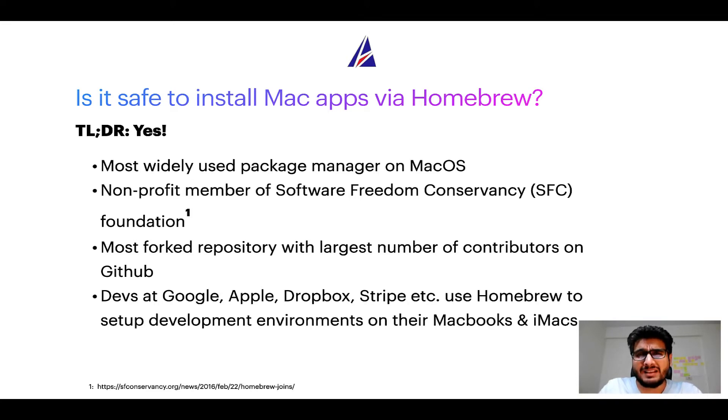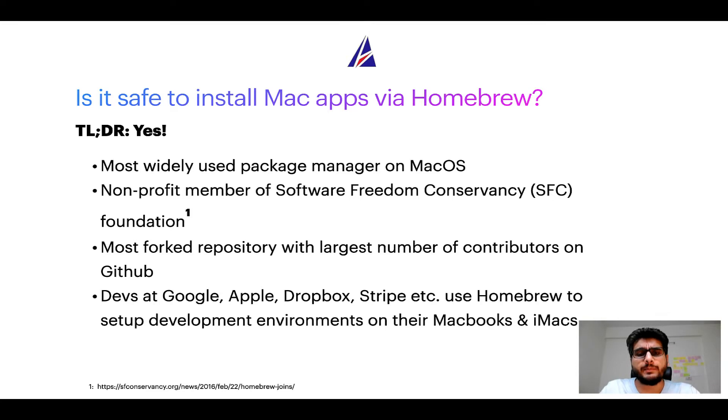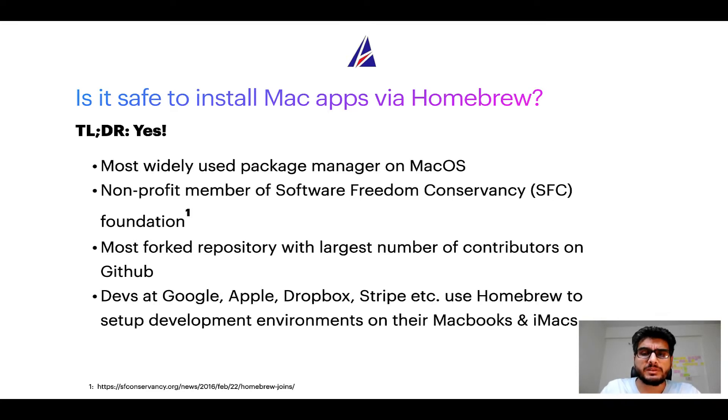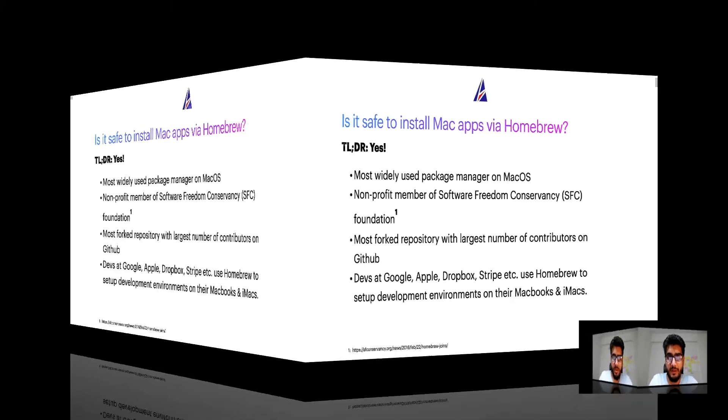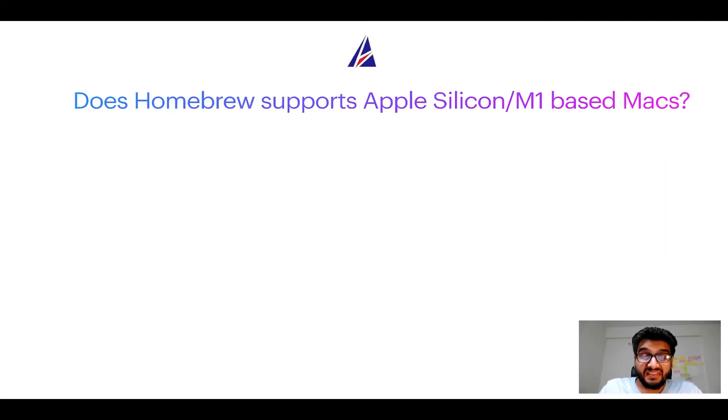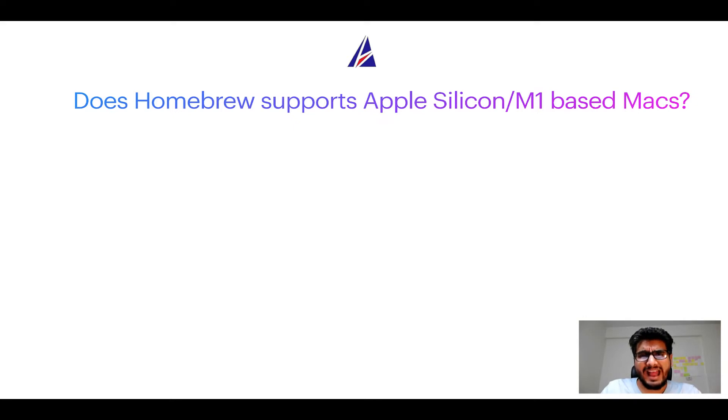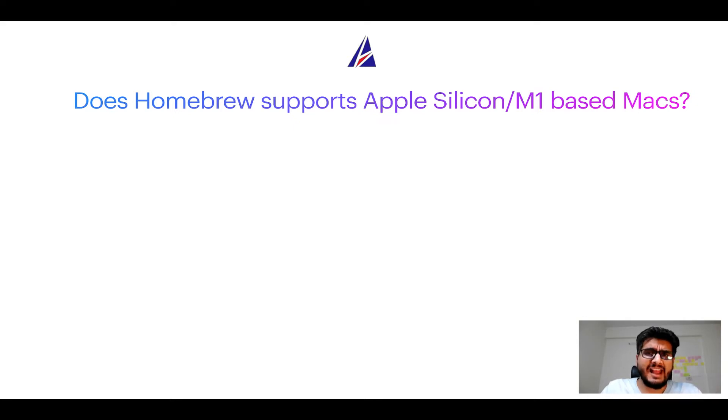Many devs at organizations like Google, Apple, Dropbox, Stripe, etc. use homebrew to set up different development environments on their MacBooks and iMacs. Next question, can you use homebrew to install programs on Apple Silicon or more popularly known as M1 MacBooks?